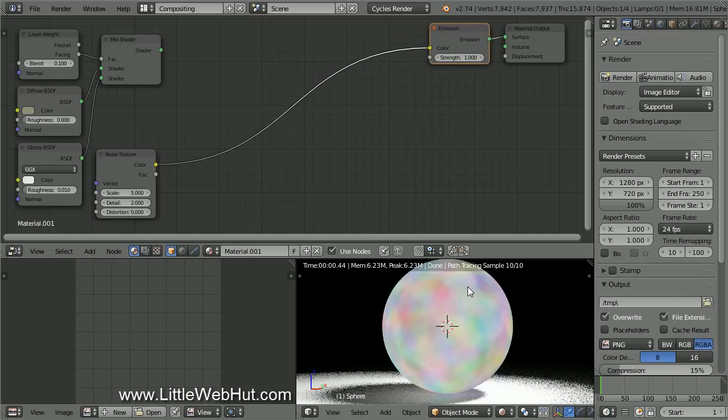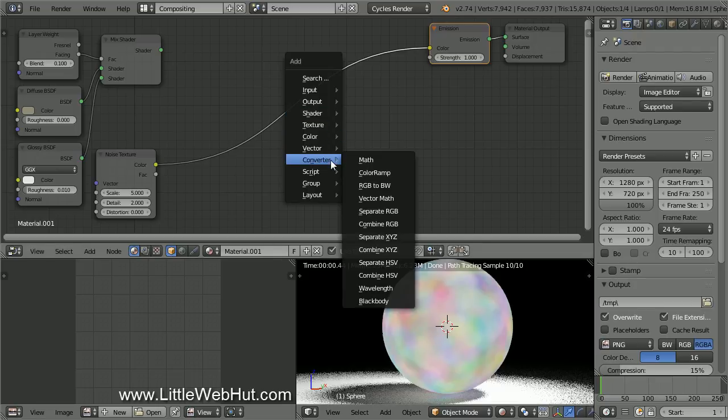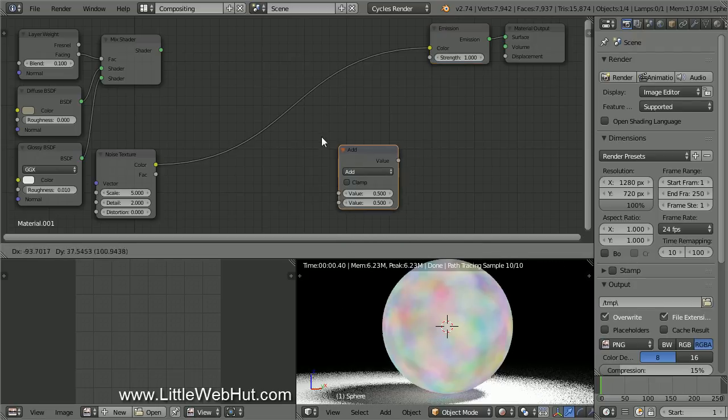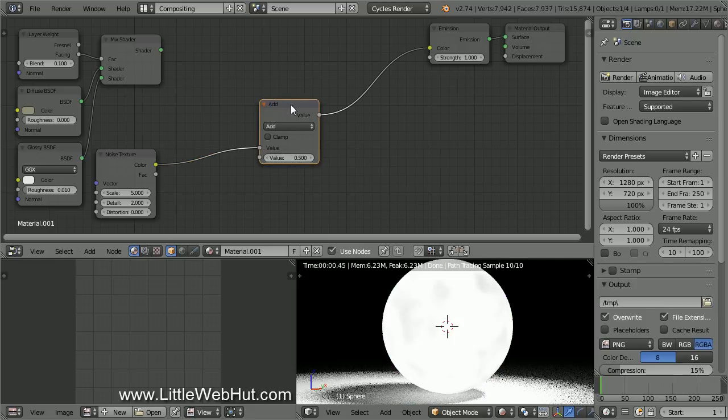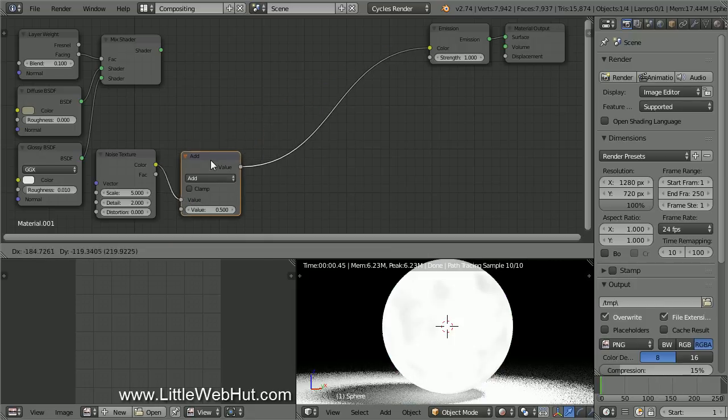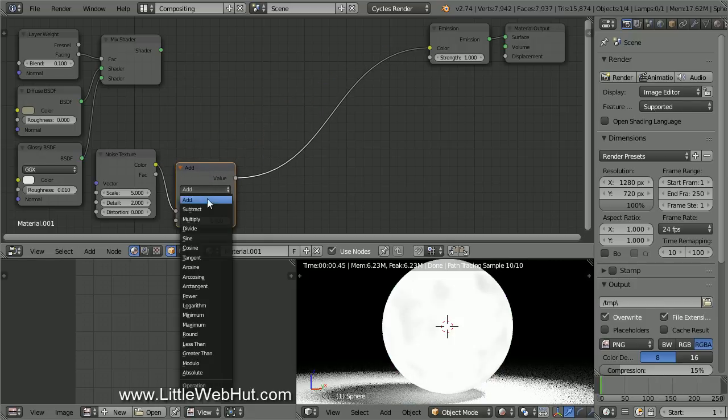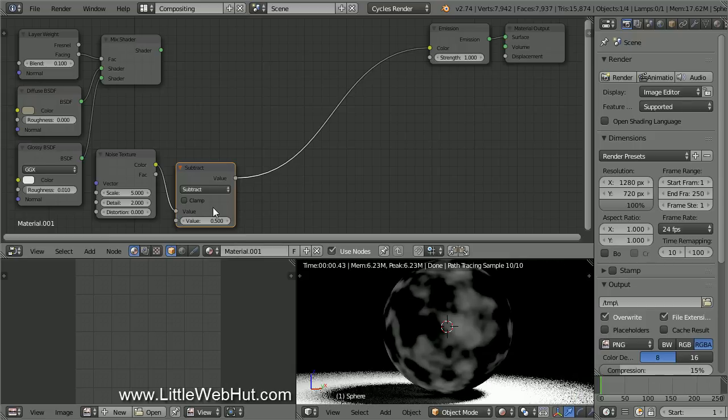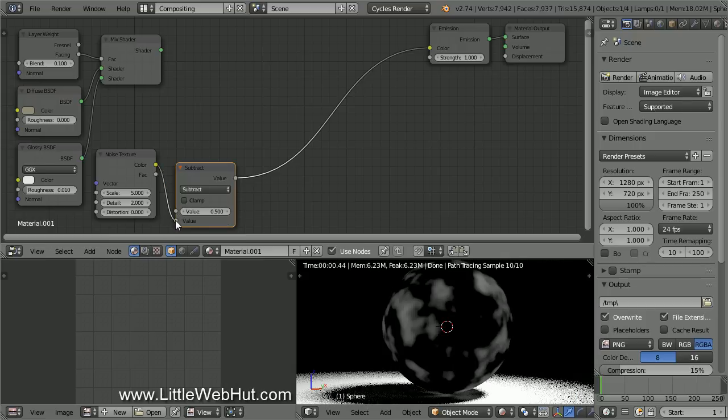Now let's add a Math node. So press Shift-A and select Converter, and then Math. Drop it on the connection coming out of the Color output. Then change the Math type to Subtract. Now move the connection from the Color output to the bottom value, and verify that the top value is set to 0.5. Now the texture is black and white.